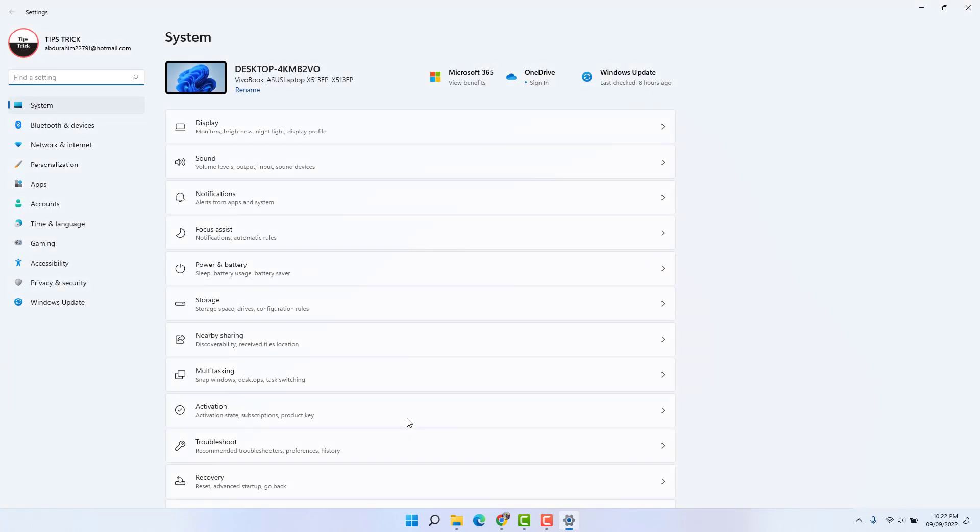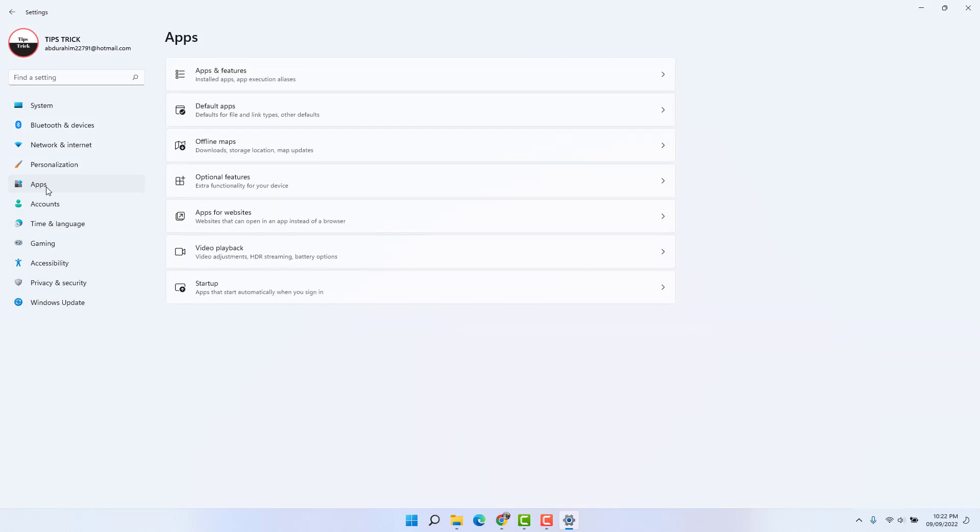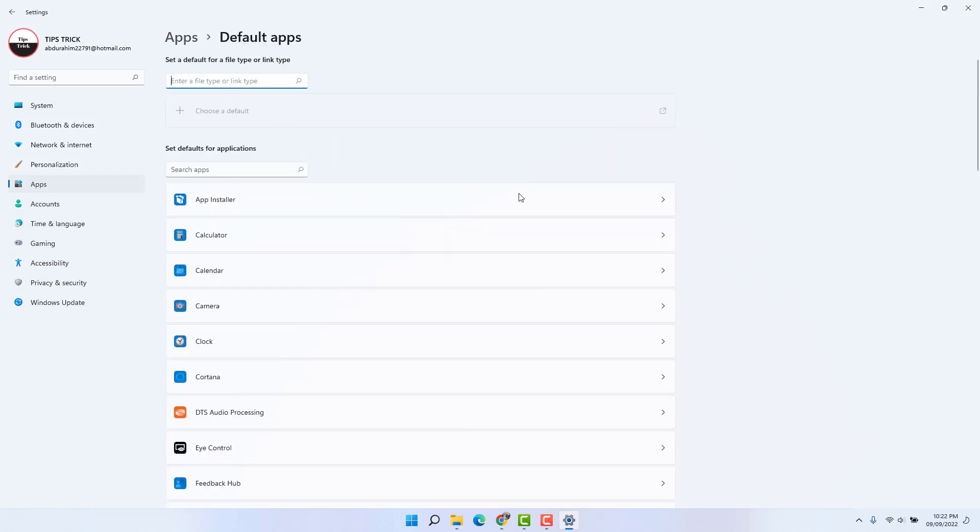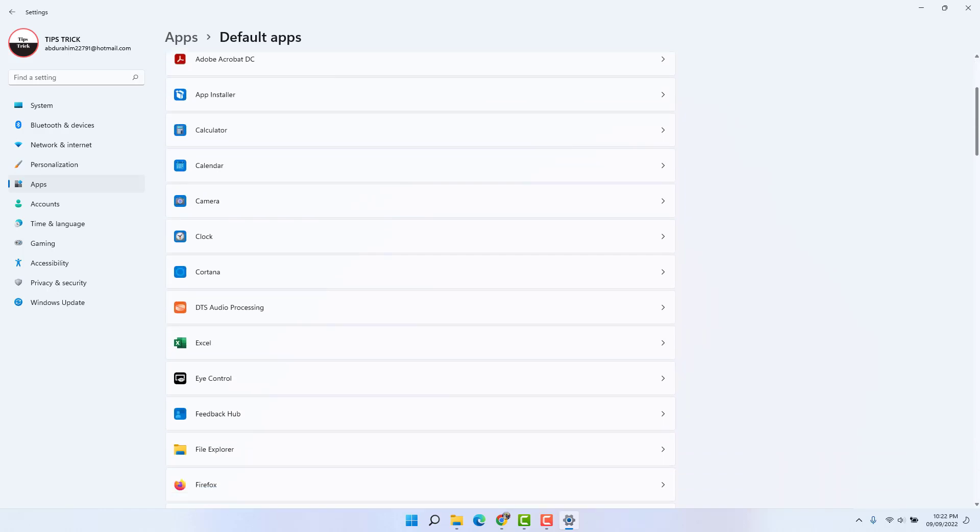After clicking Settings, on the left side you're going to find Apps, and on the right side you're going to find Default apps. Here you're going to see there is a bunch of default apps.